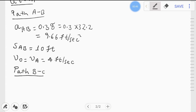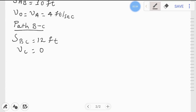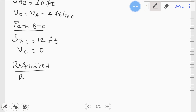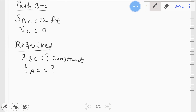For path B to C, the displacement from B to C is 12 feet, and the final velocity at point C is zero. The required parameters are: the constant acceleration from position B to C, and the total time taken from position A to position C.